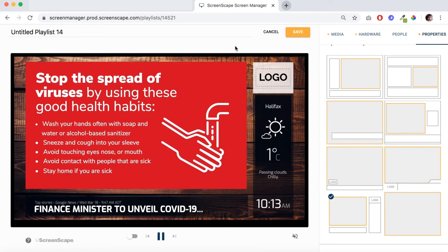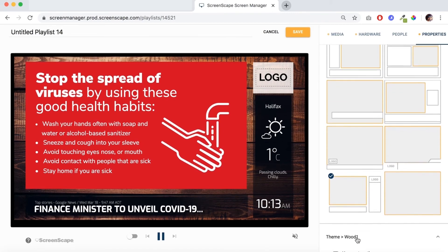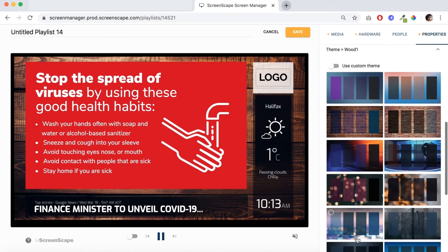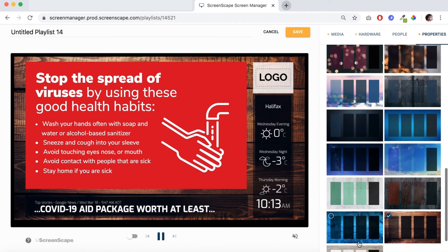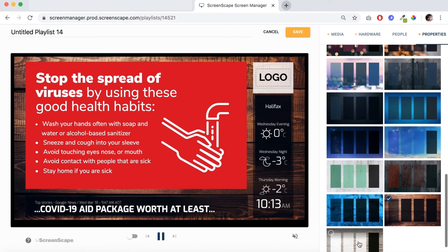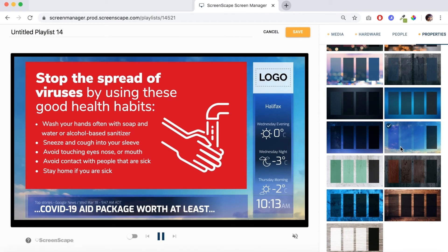Alright, let's choose a different theme now so we'll go down to theme here and pick one. That one looks nice. So it's time to save now and we're good to go.